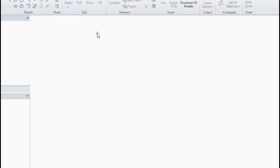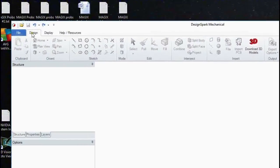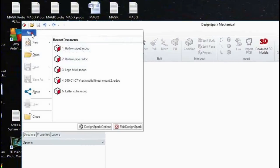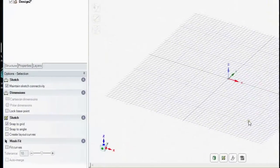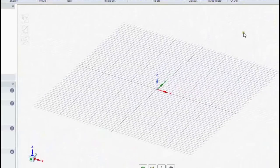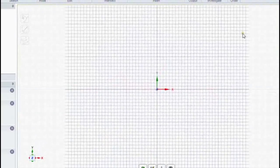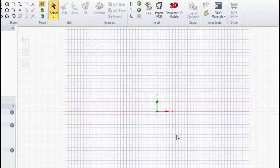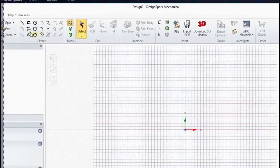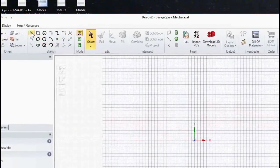Make a nice clean start, then we want to create a new design and turn the sketch plane to view directly. We're now going to draw the centerline trajectory for the pipe.